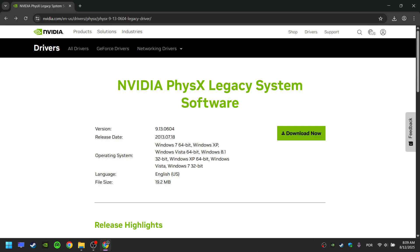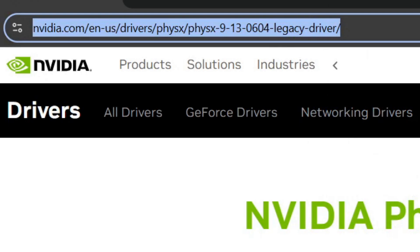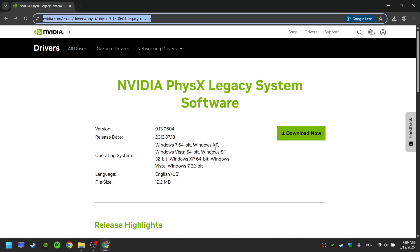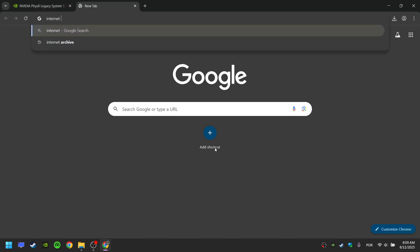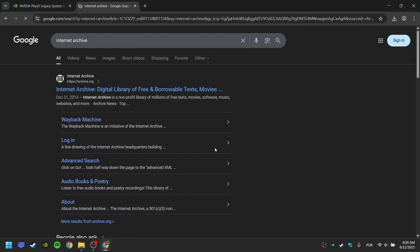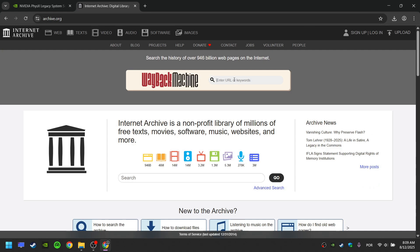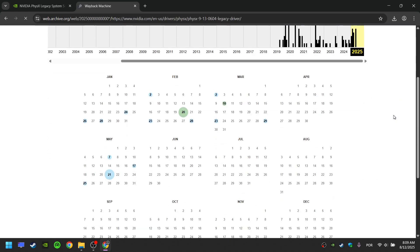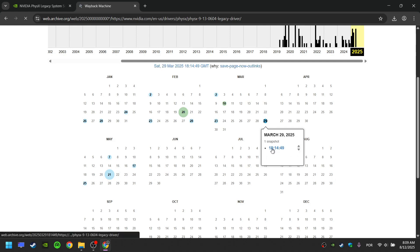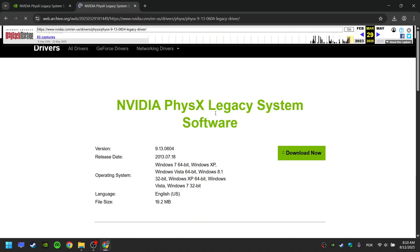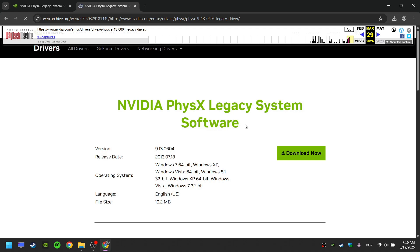If the NVIDIA page is no longer available, take a look at the link, go to the Internet Archive, paste the link here, and press Enter. Choose any date when the page was recorded. This way, you can still access this page, even if the original page is no longer available.